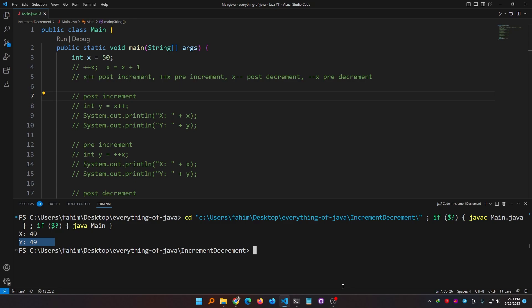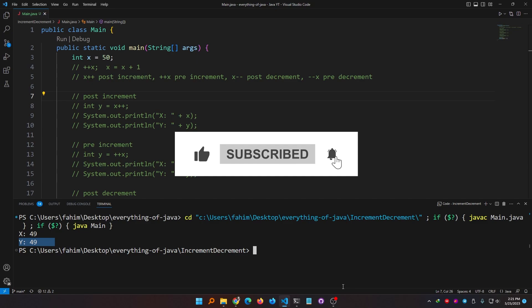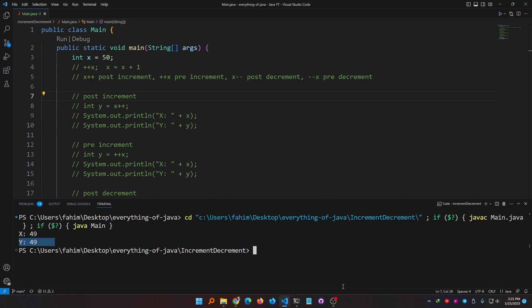That's it for this video. The code is available in the video description. Thank you everyone — if you like this video make sure to subscribe, share it with your friends. You can follow me on GitLab, GitHub, LinkedIn, Facebook, Twitter, or Instagram — all links are in the description. Thank you and I'll see you in another video.